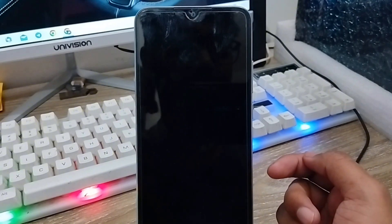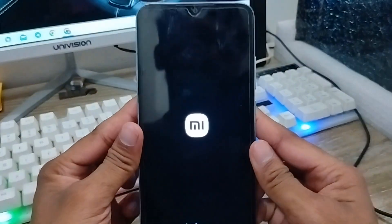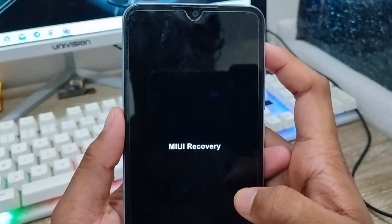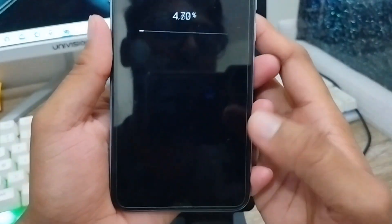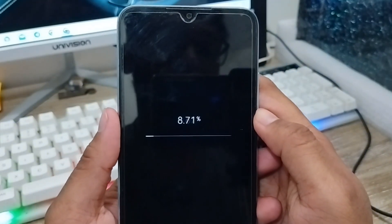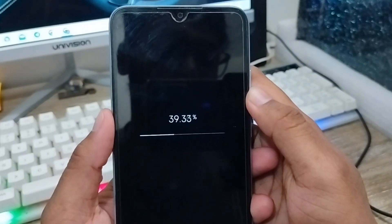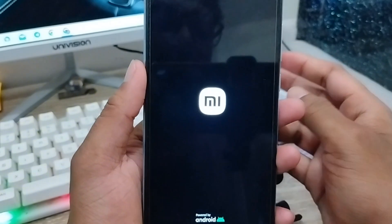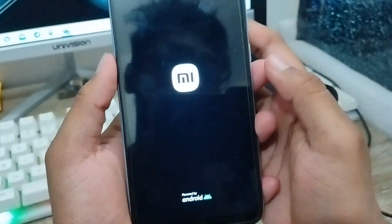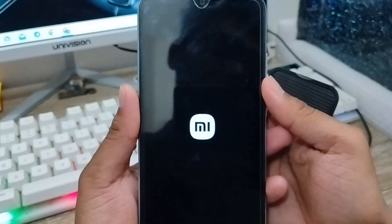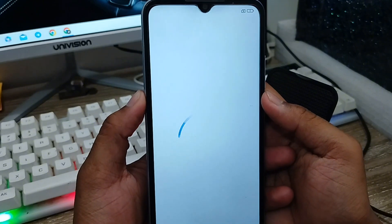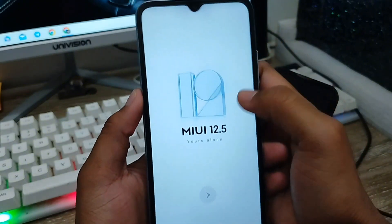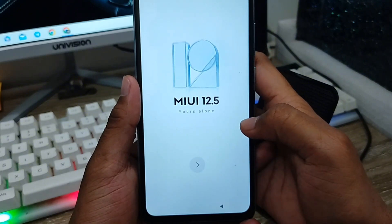Wait for some time, as you can see guys the phone is going through the reset process. As you can see, we are getting to the setup screen now. The phone comes back on again and it's going to show the Android first-time setup options. As you can see guys, we have the setup screen here — tap and slide to begin.